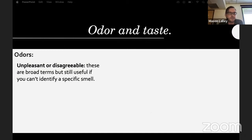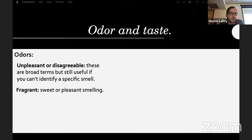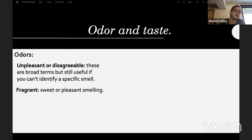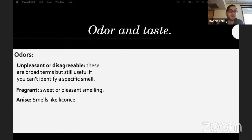For odors and taste: 'unpleasant or disagreeable' is a broad but useful term. Smell is somewhat personal — not everybody smells the same thing. Take all the odor descriptions with a grain of salt, it may not always be important, but if you can smell something it might help you a lot. Fragrant is used for sweet or pleasant smelling.